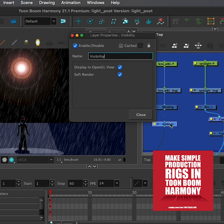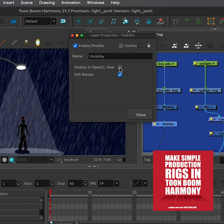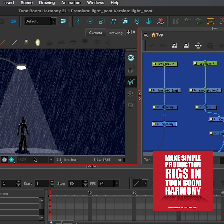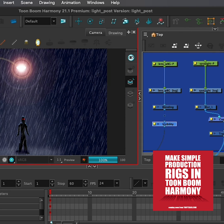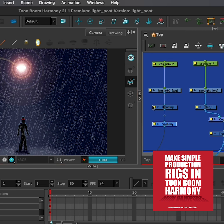And if I open this, I don't want this to show in the OpenGL mode, so I can just turn that off. But it is going to show in soft render. So if I close this and go back to the render view, there is our light.